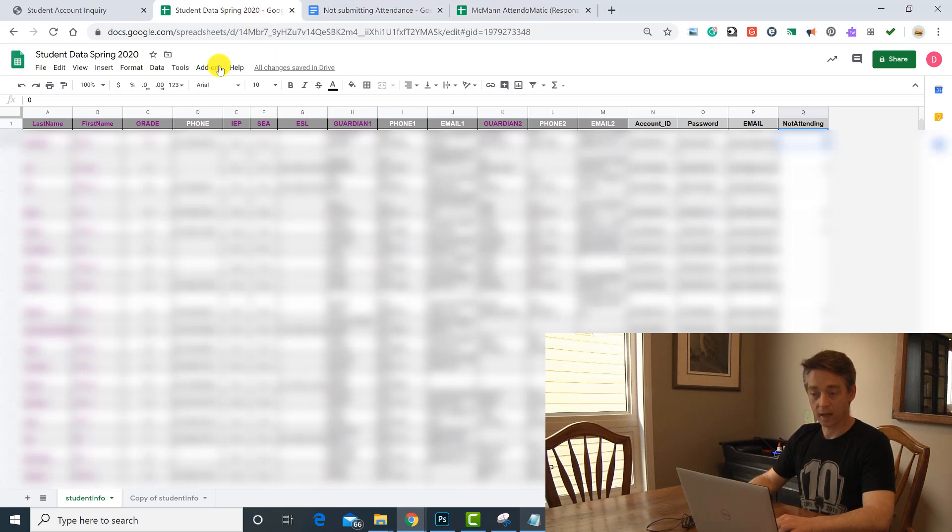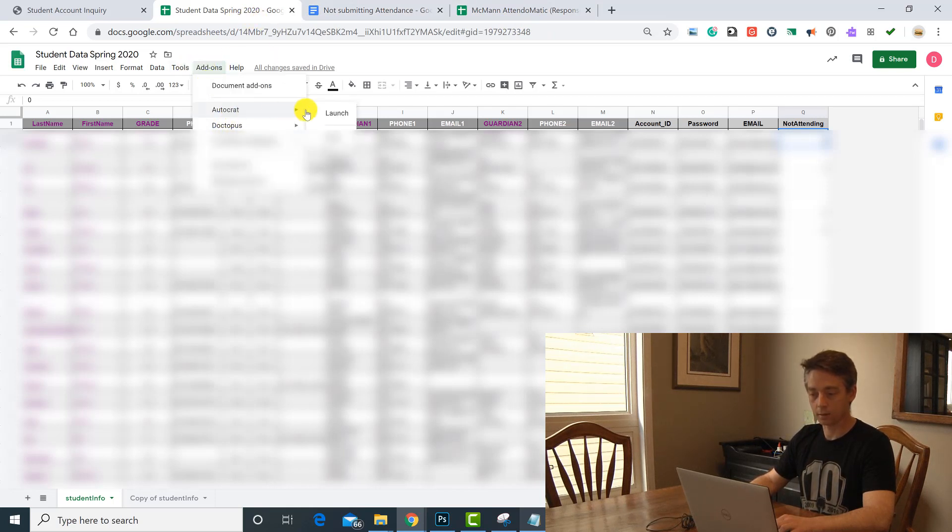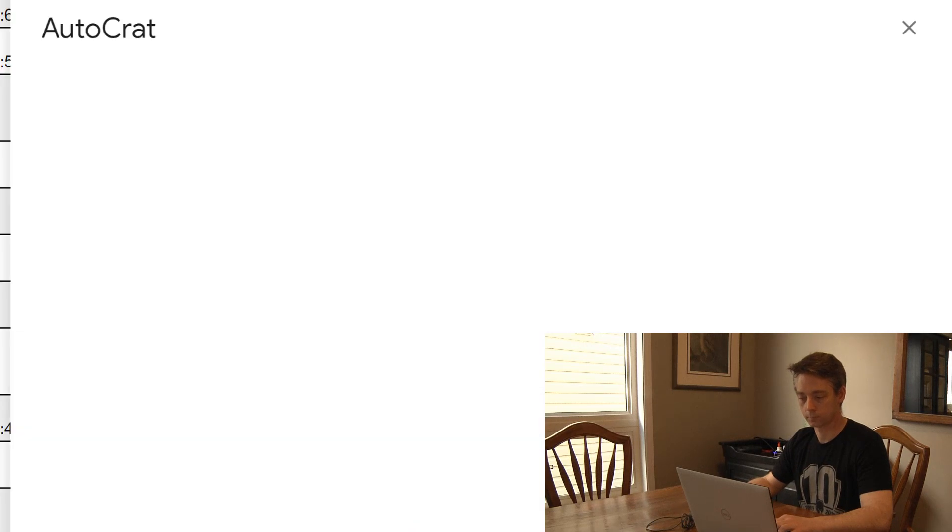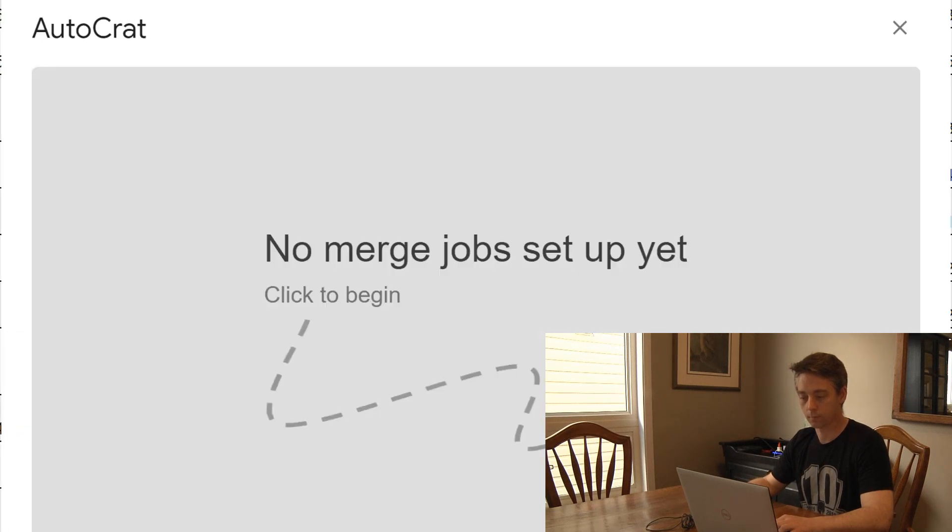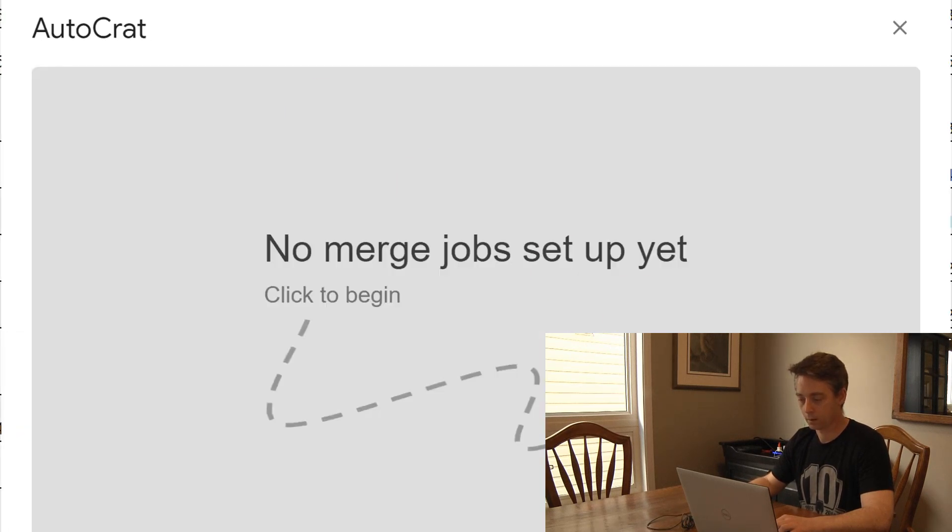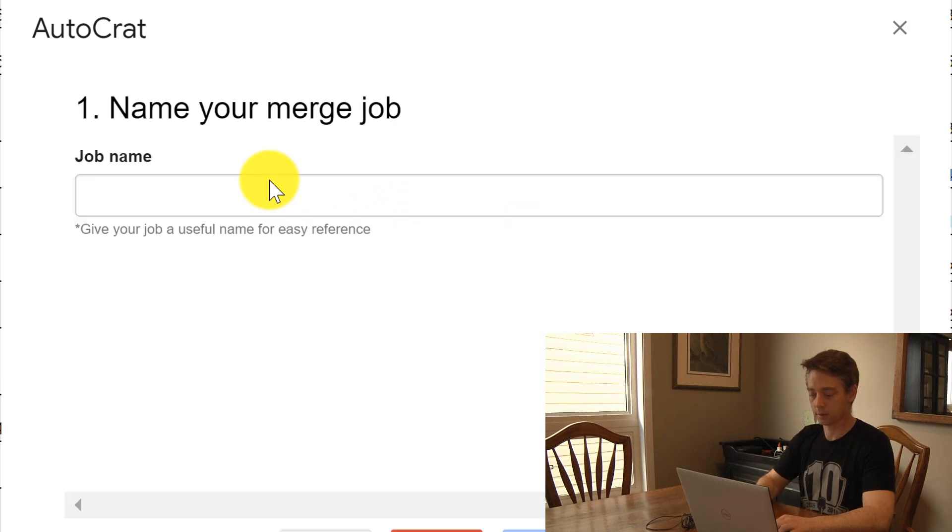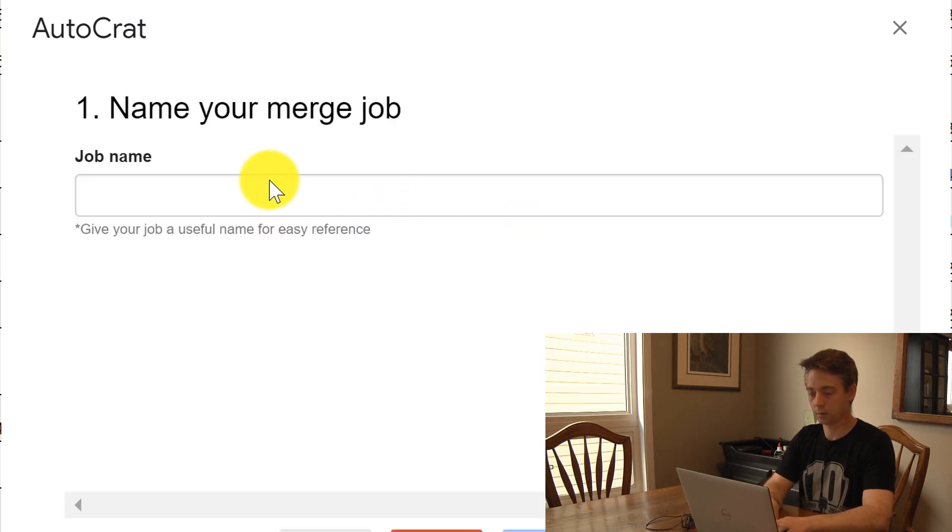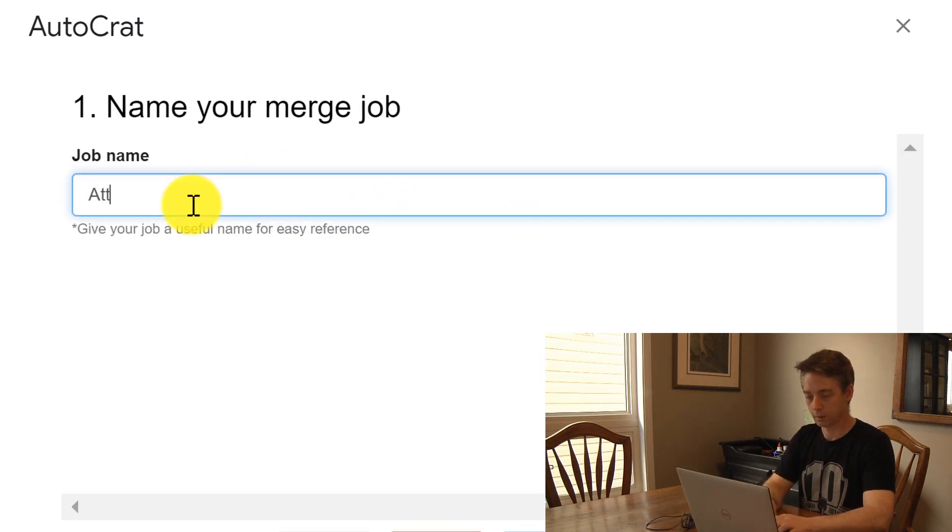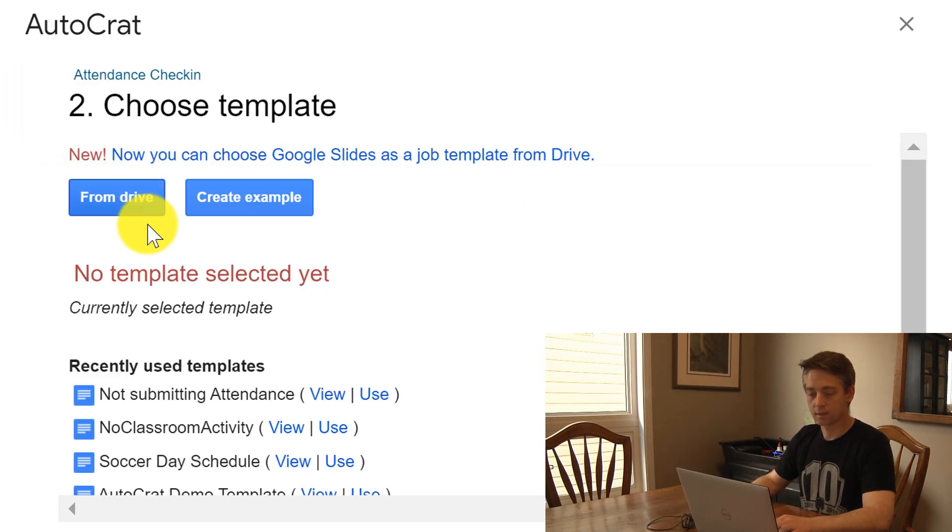So once I have it installed, I'm going to go to run it and launch. We're going to create a new job and I will call this attendance check-in.